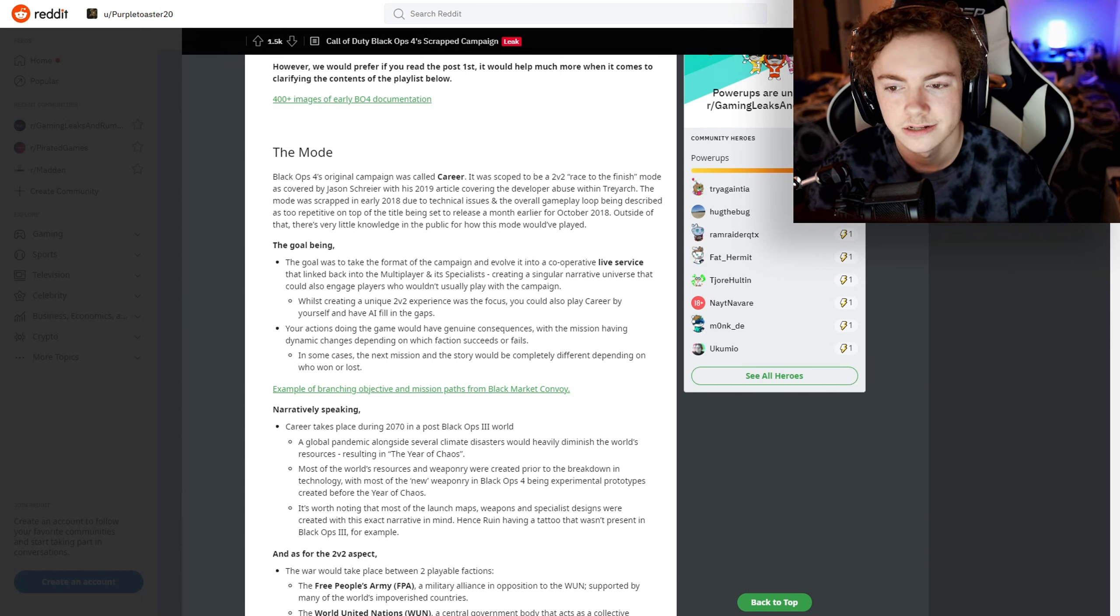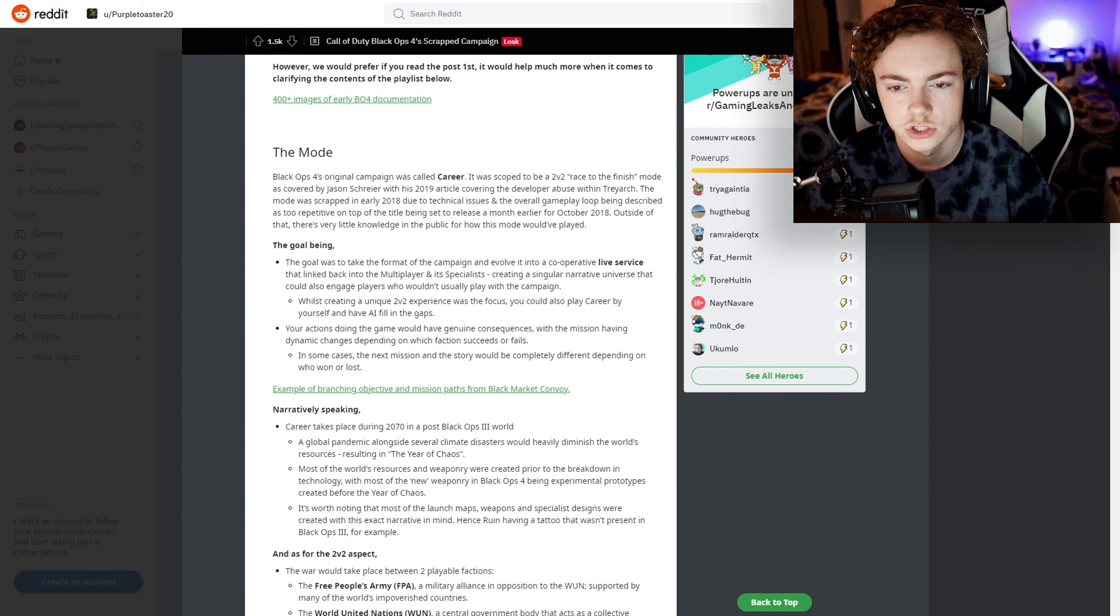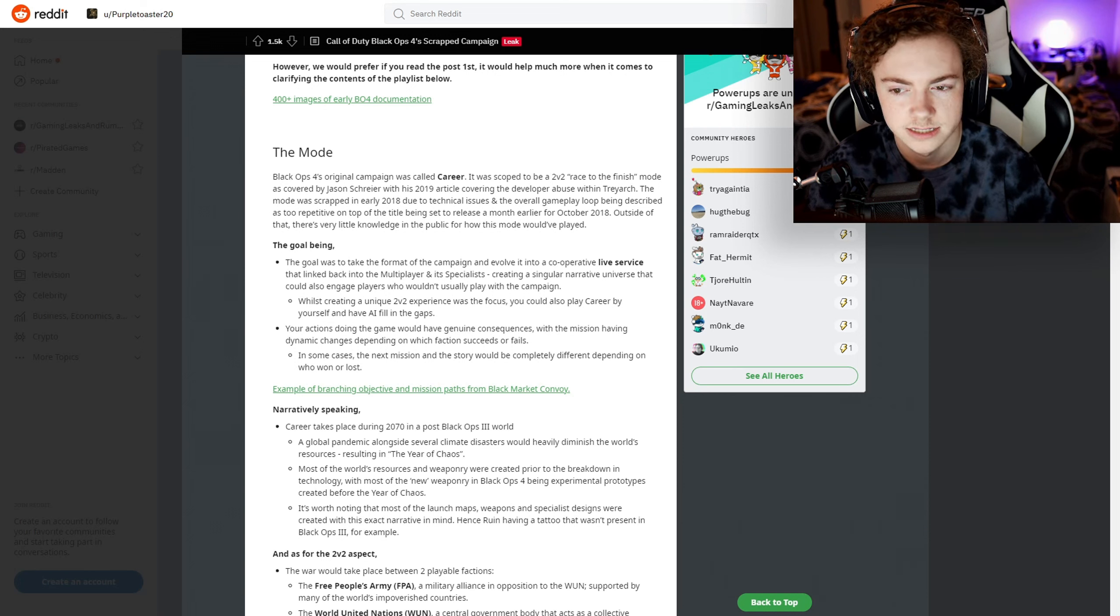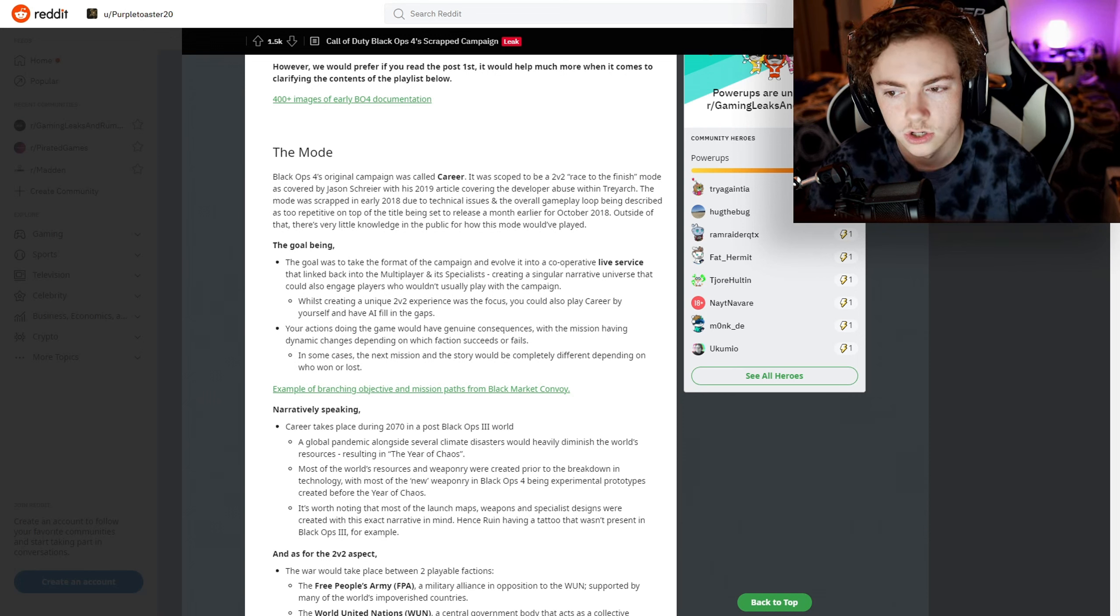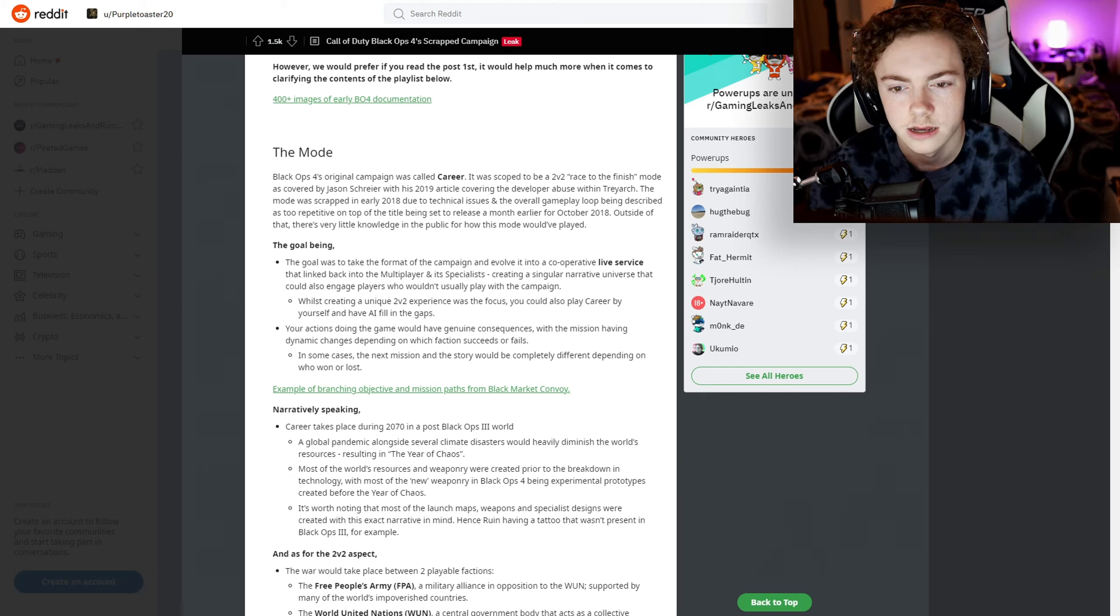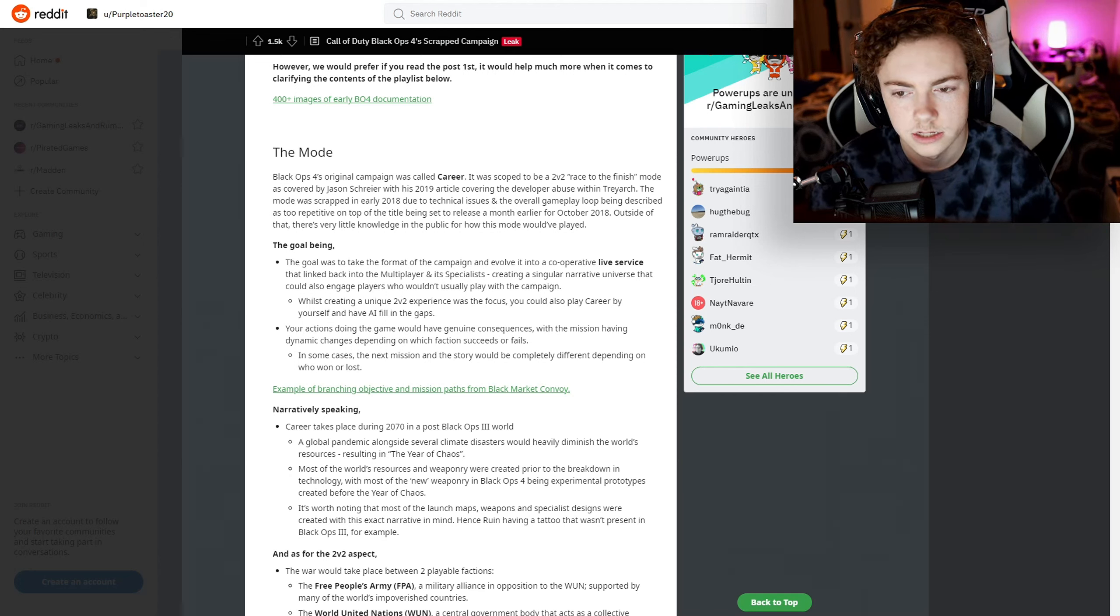The mode was scrapped in early 2018 due to technical issues, and the overall gameplay loop was described as too repetitive. On top of that, the title was set to release a month earlier for October 2018.